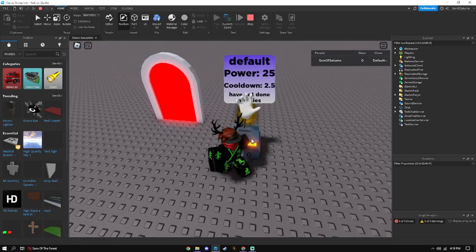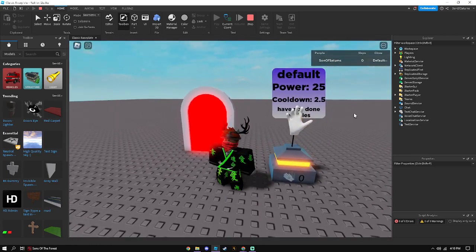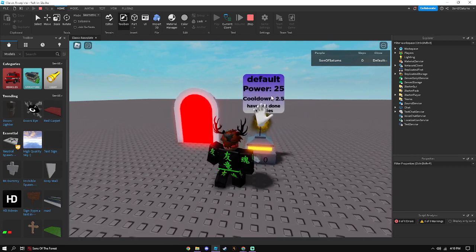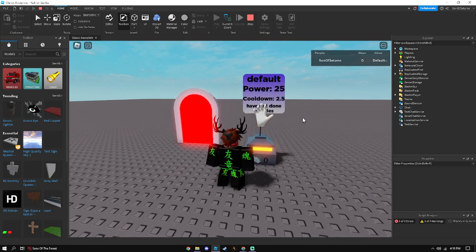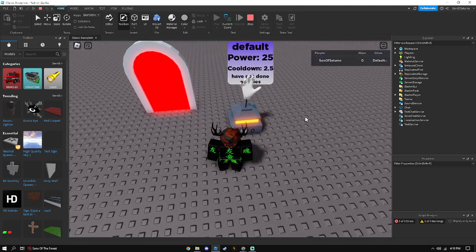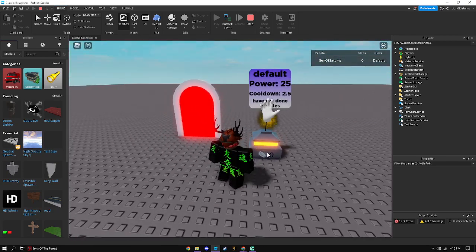Just get it. So it says there's a default power, powers 25, cooldown 2.5. And so, yeah.